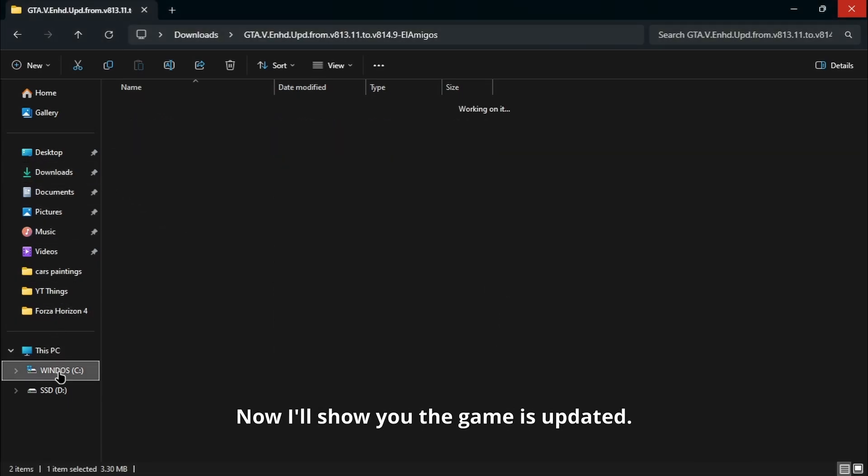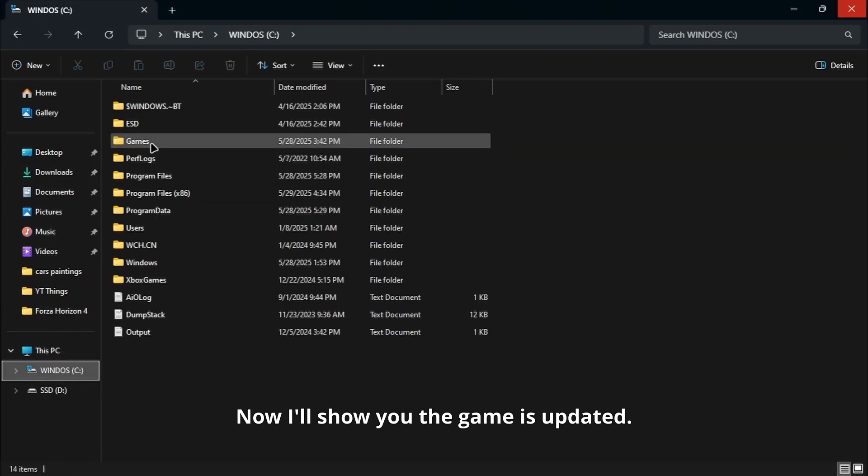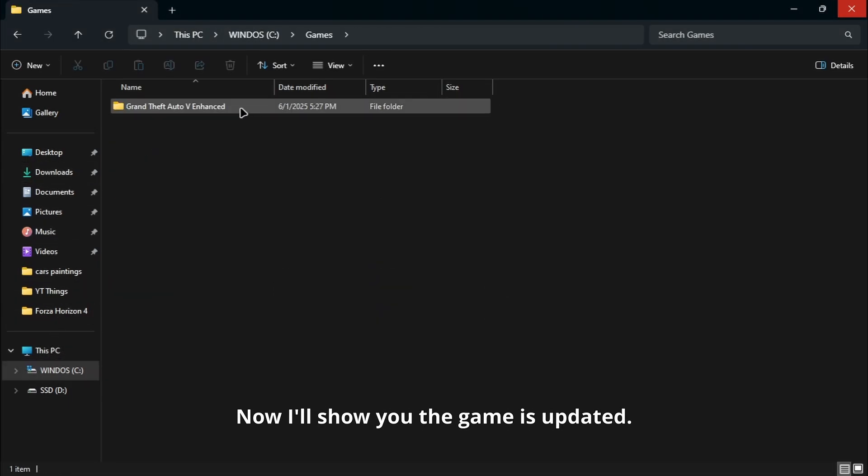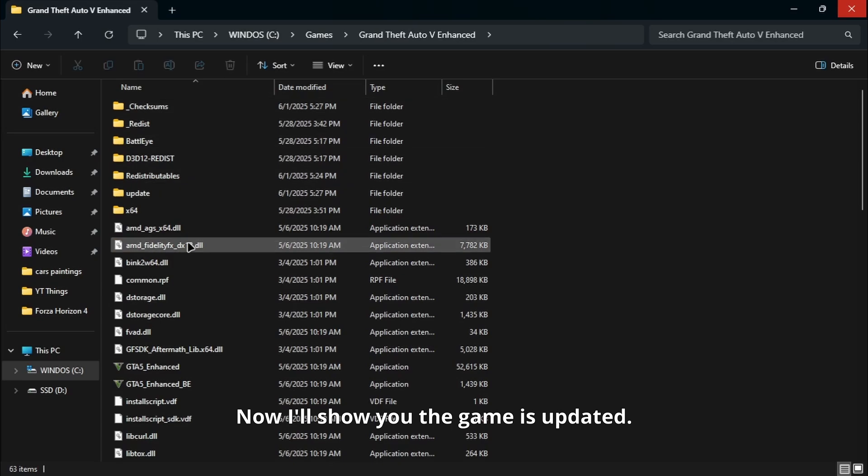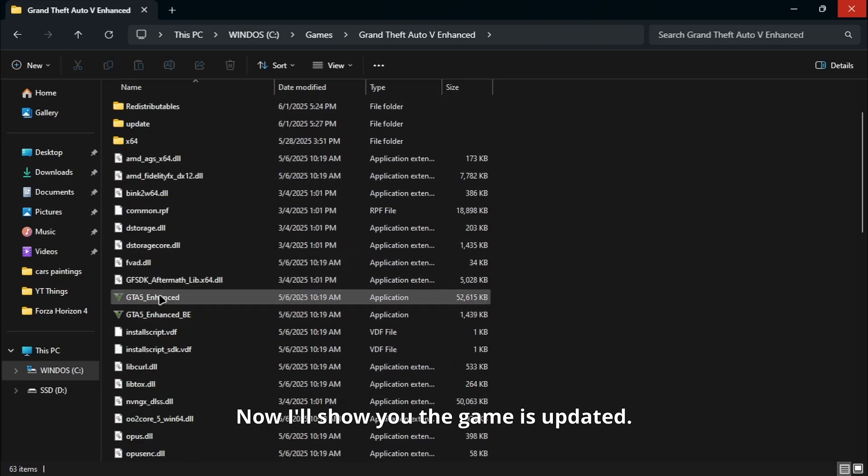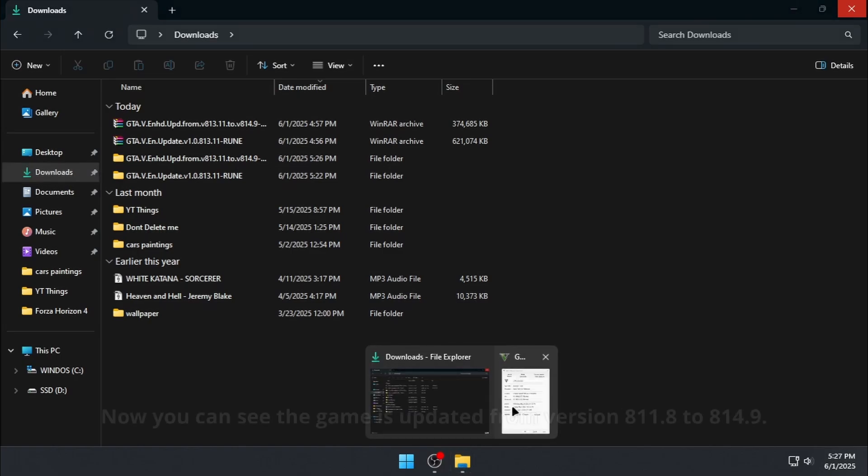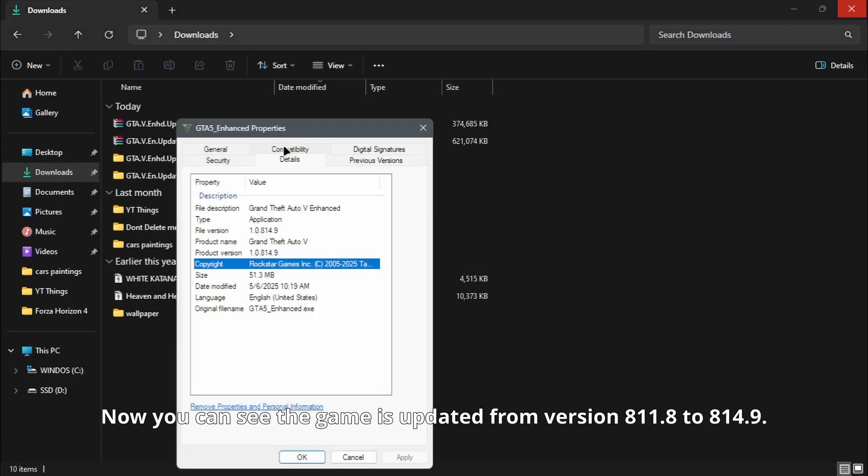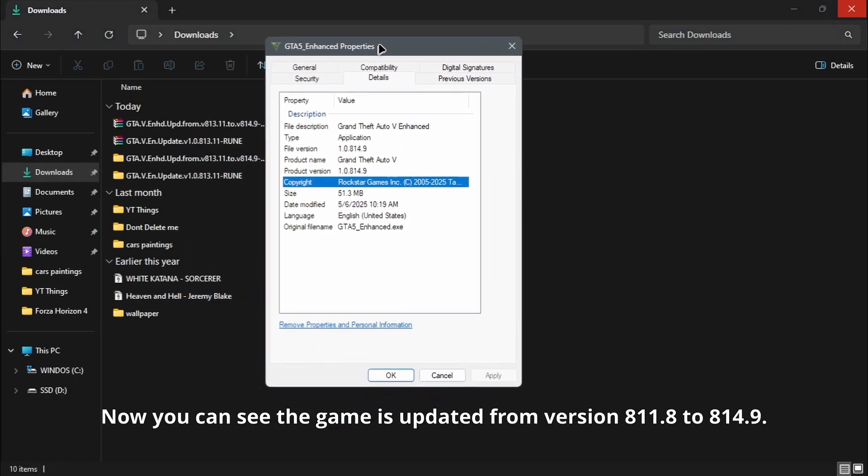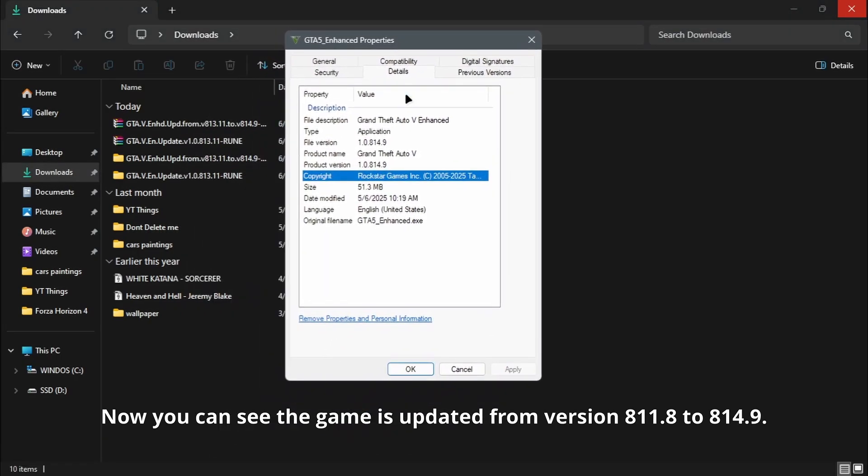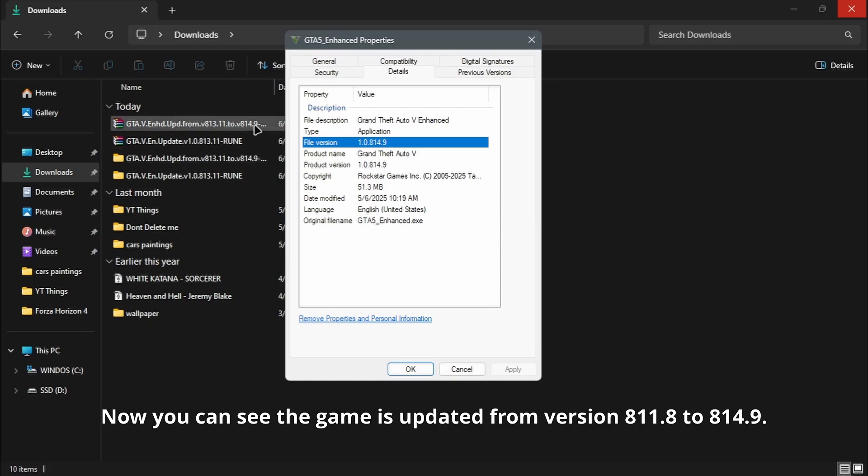Now I'll show you the game. Now you can see the game is updated from version 811.8 to 845.9.